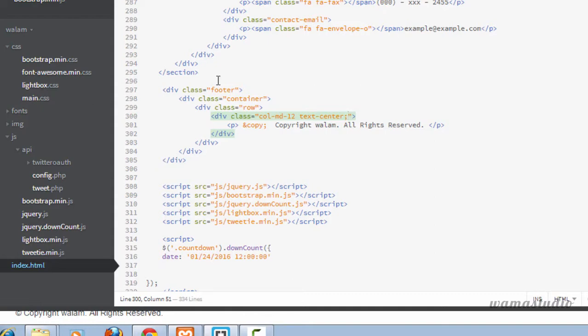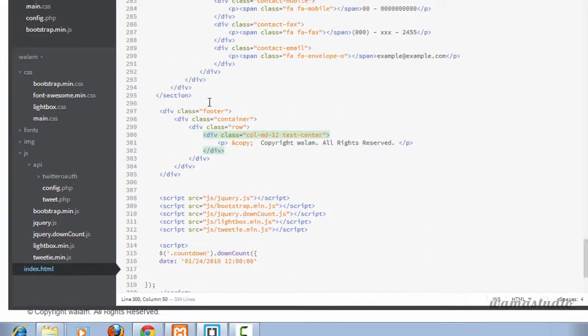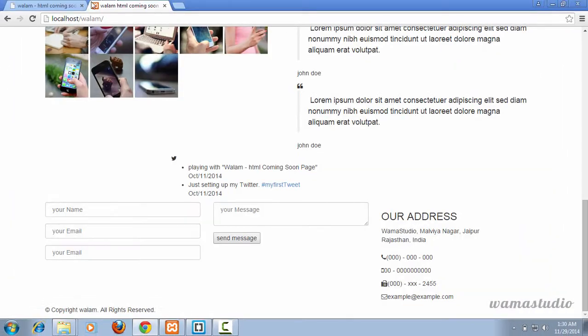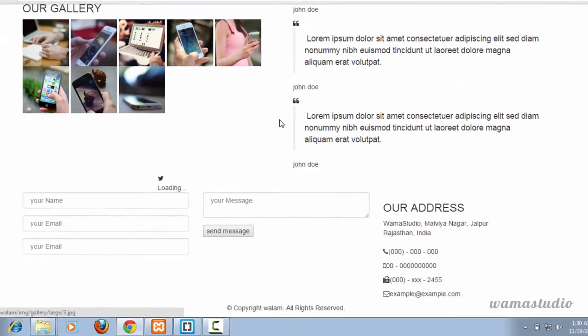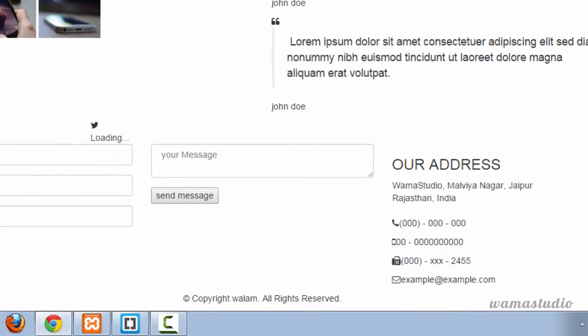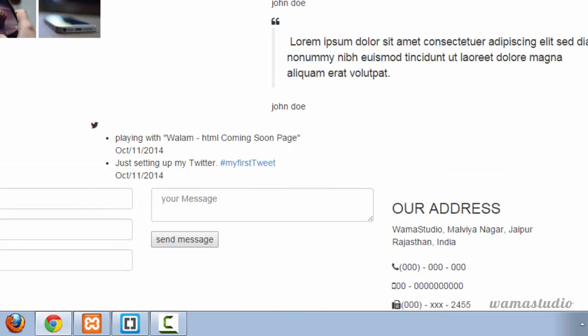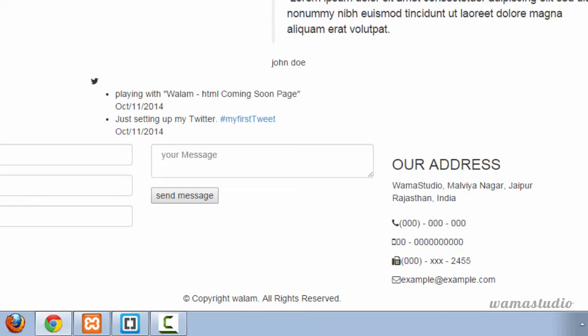center. So you can see we have just completed our markup. In the next video we are going to start styling. That's all for this video, thank you.